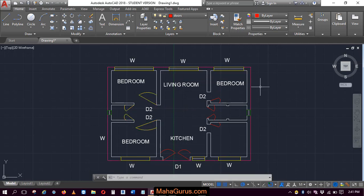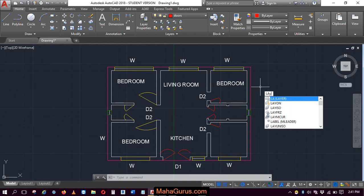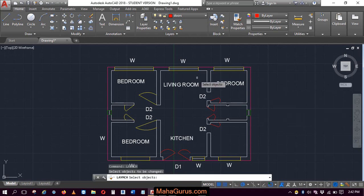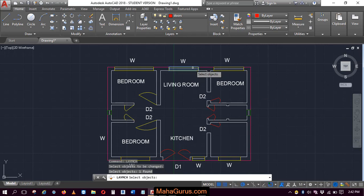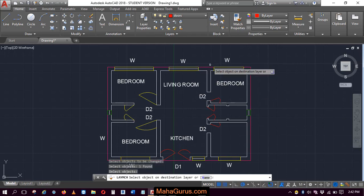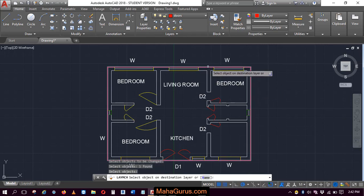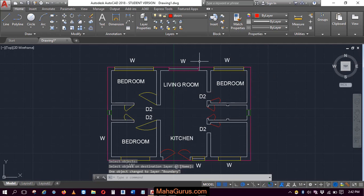Similarly, you can use the shortcut guys. Just type l-a-y-m-c-h, again select the object, press enter, another object, and it's done.